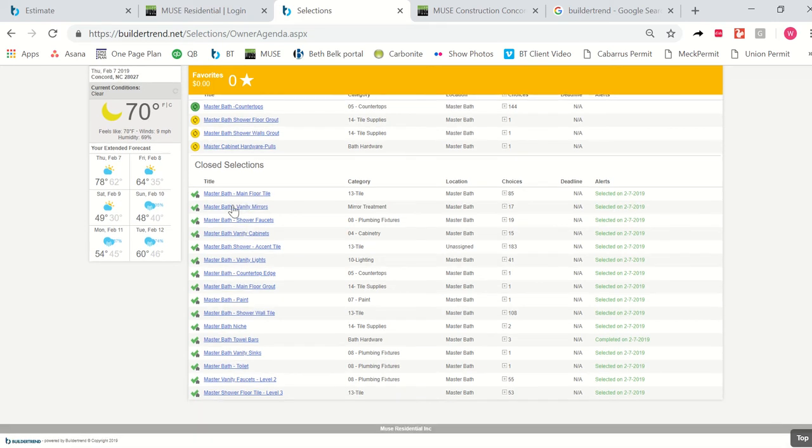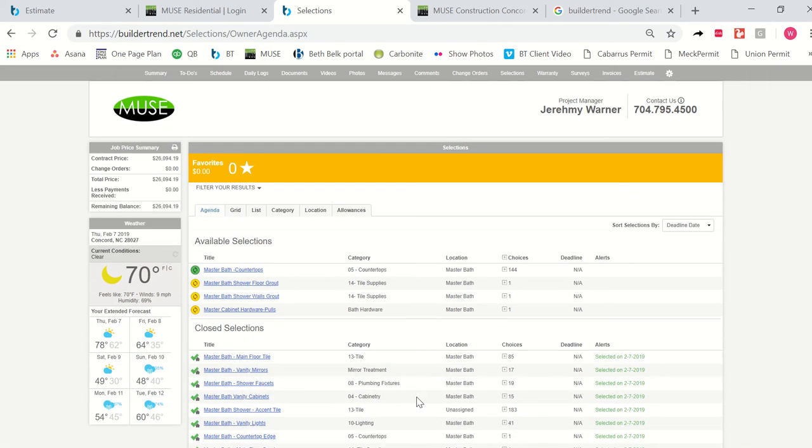Nonetheless, once all your selections are approved and you feel certain that we're all on the same page, these selections will talk to the estimate and update any pricing based on all the new selections we made.